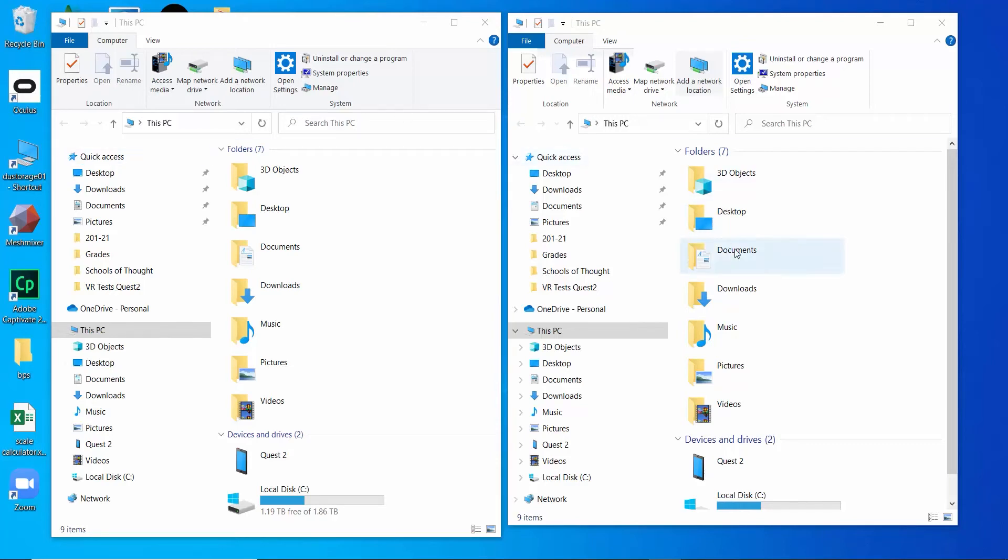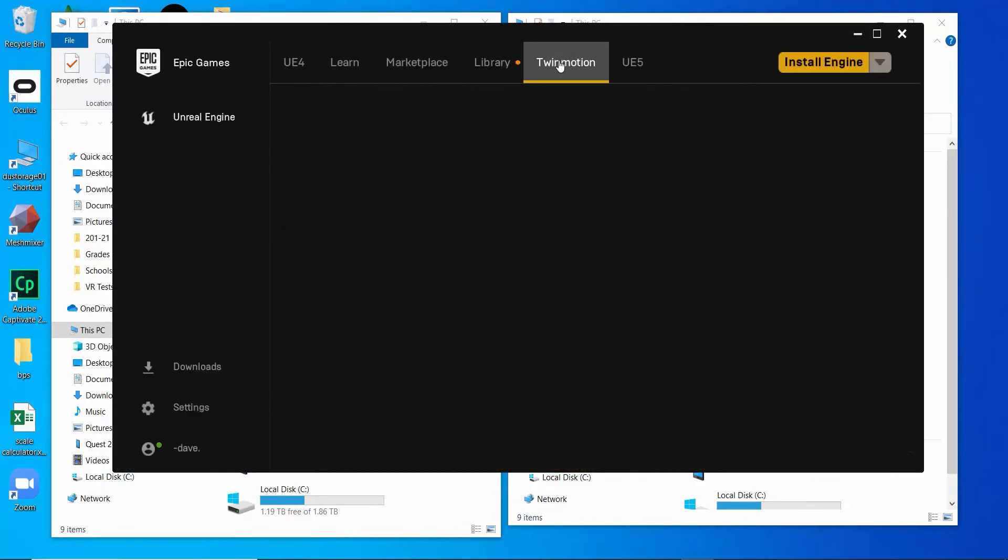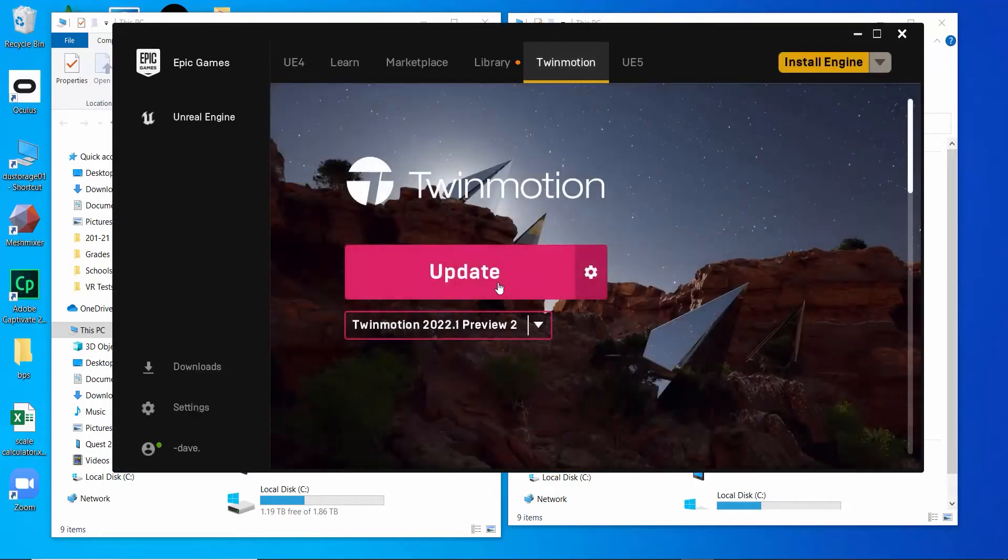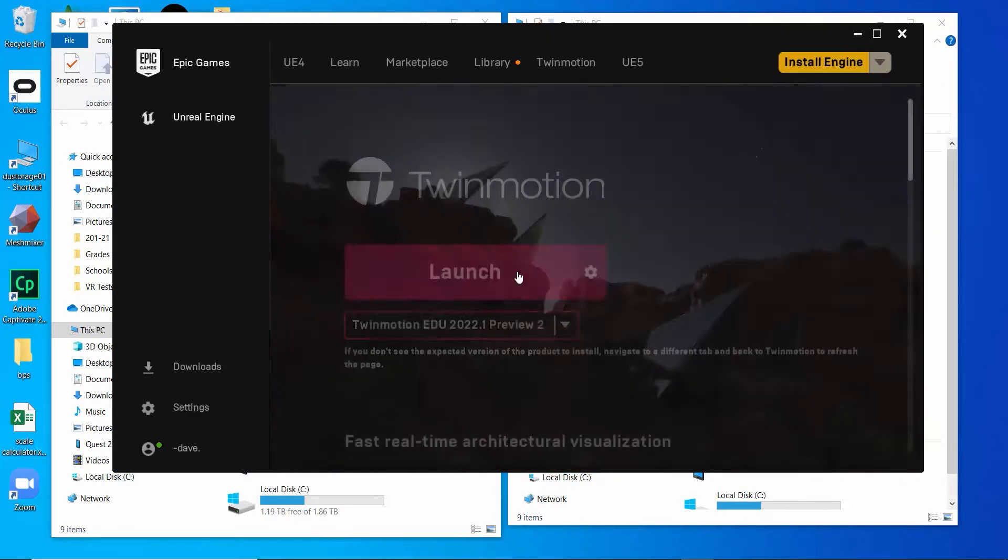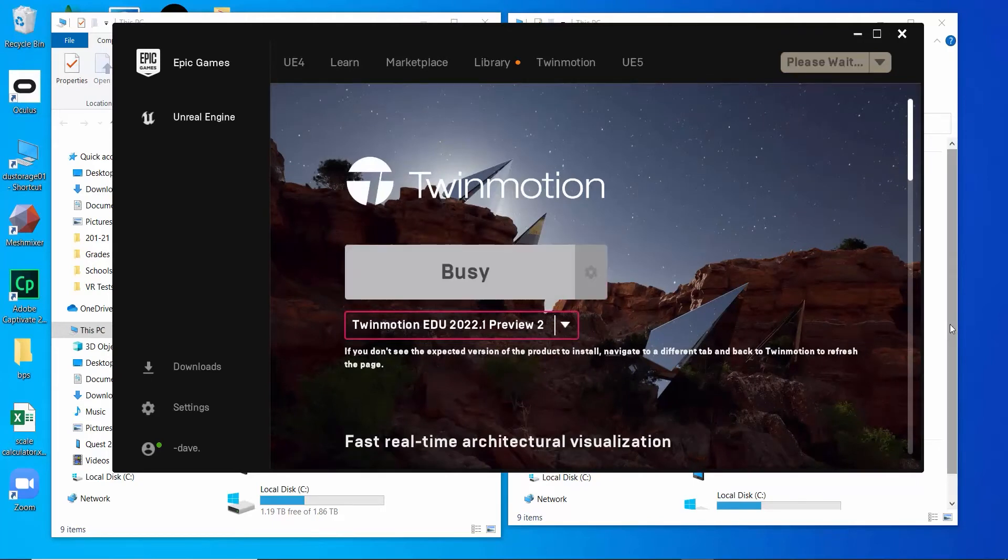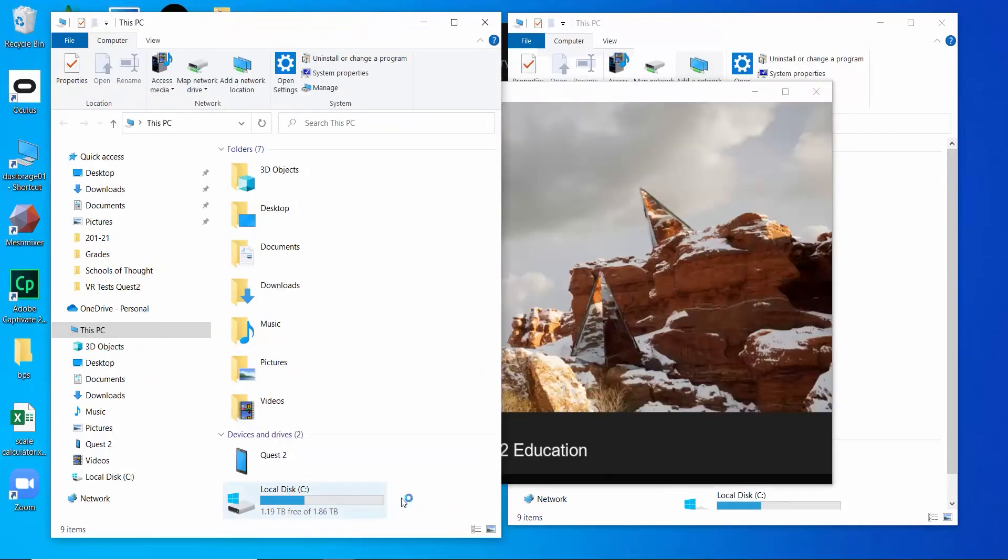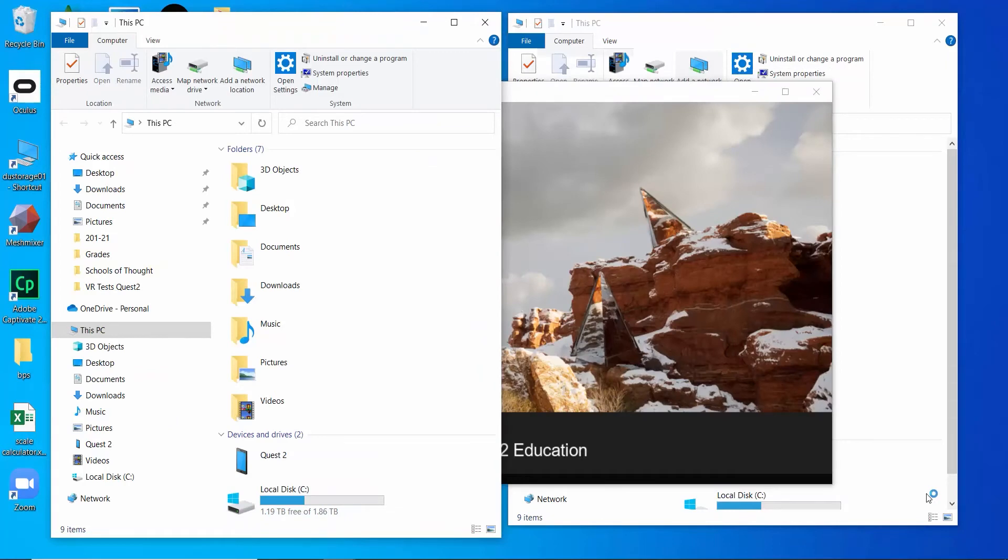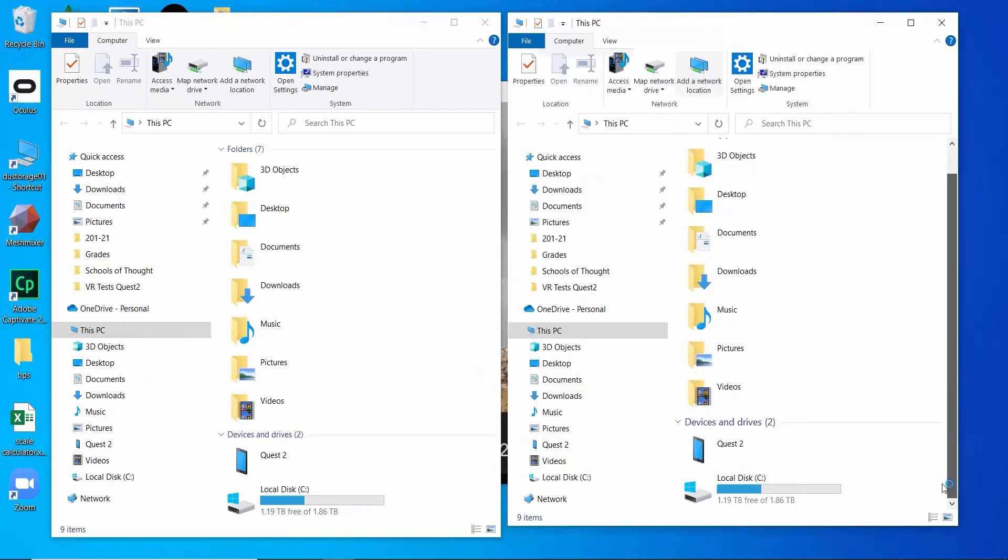So to do that, if you recall back inside Twinmotion, I'll go ahead and launch that file in the background. Inside the Quest 2, we rendered a series of panoramic files and a video file, and those are saved to my PC and I'm going to copy those over to the Quest.